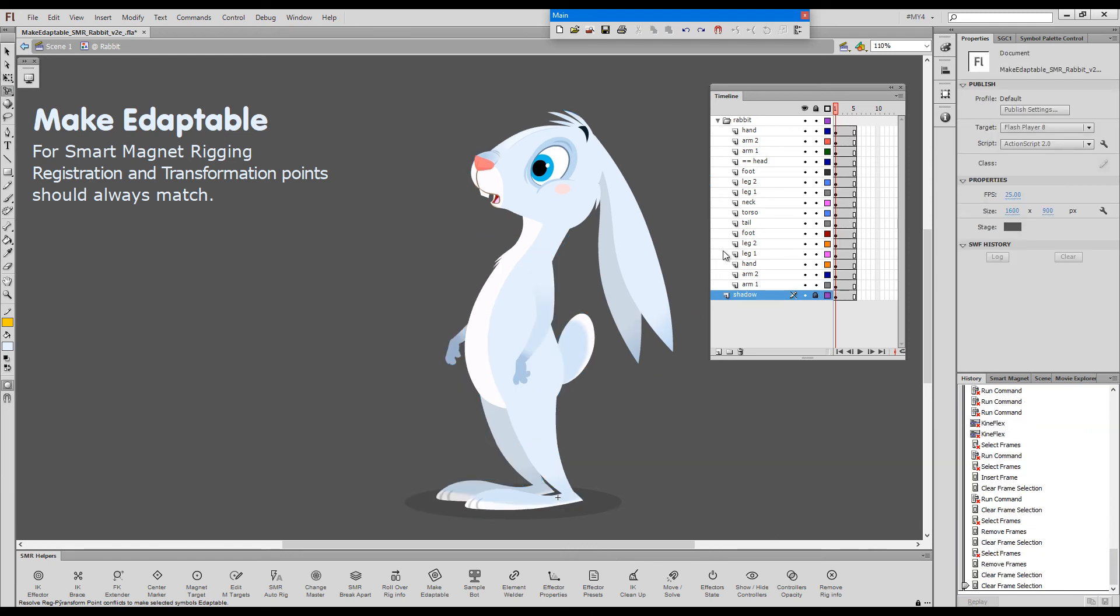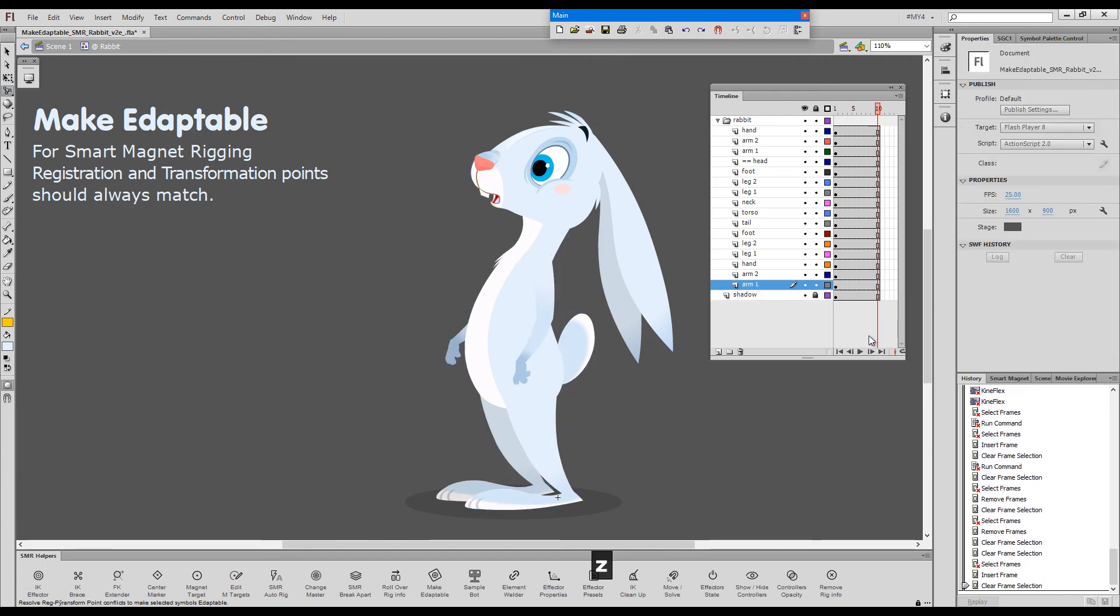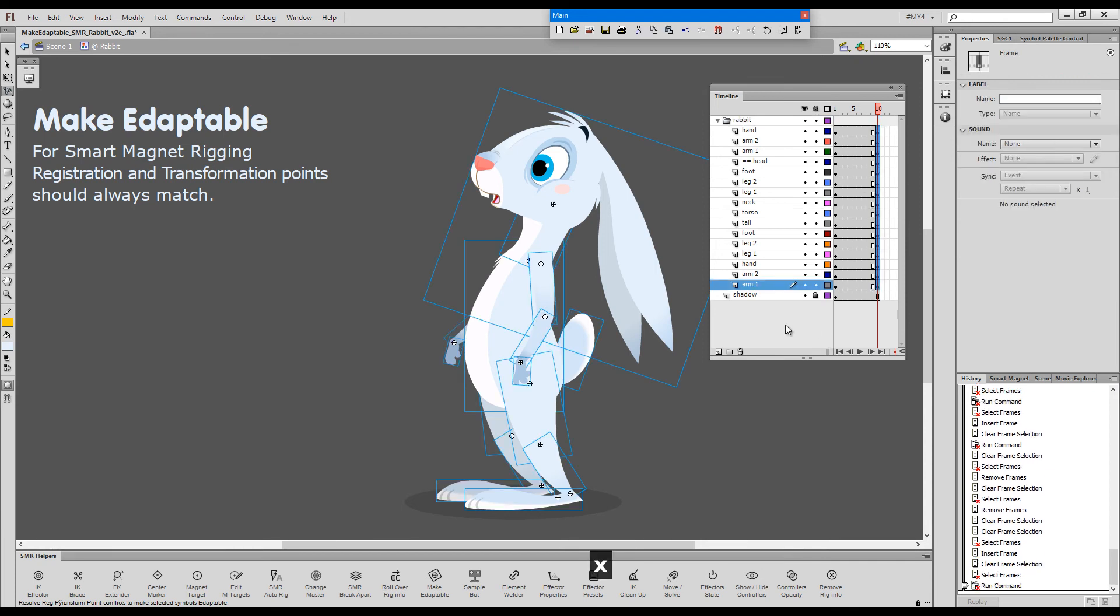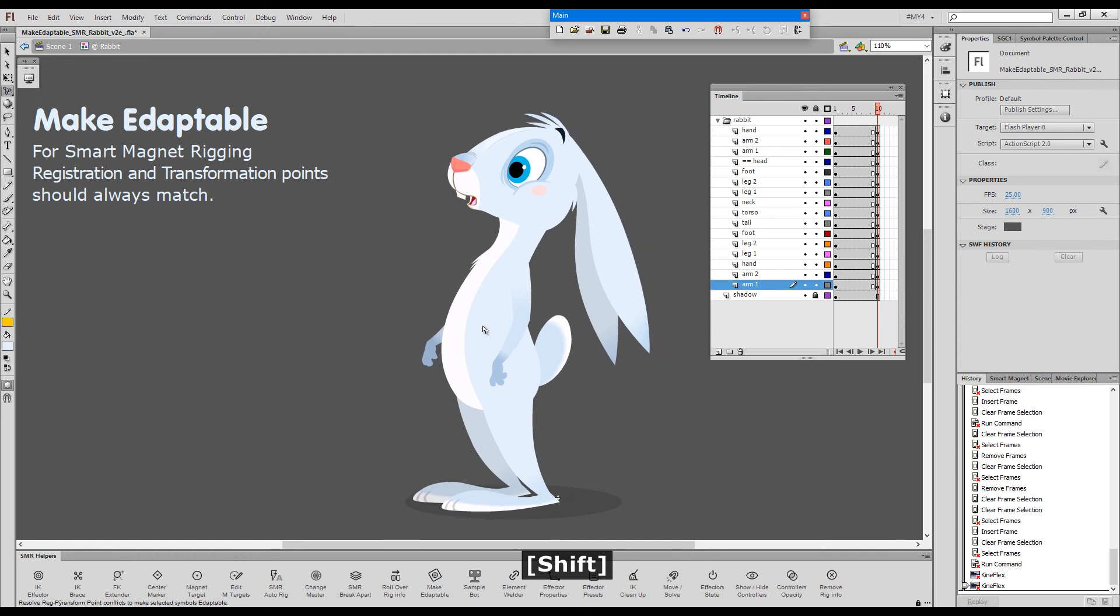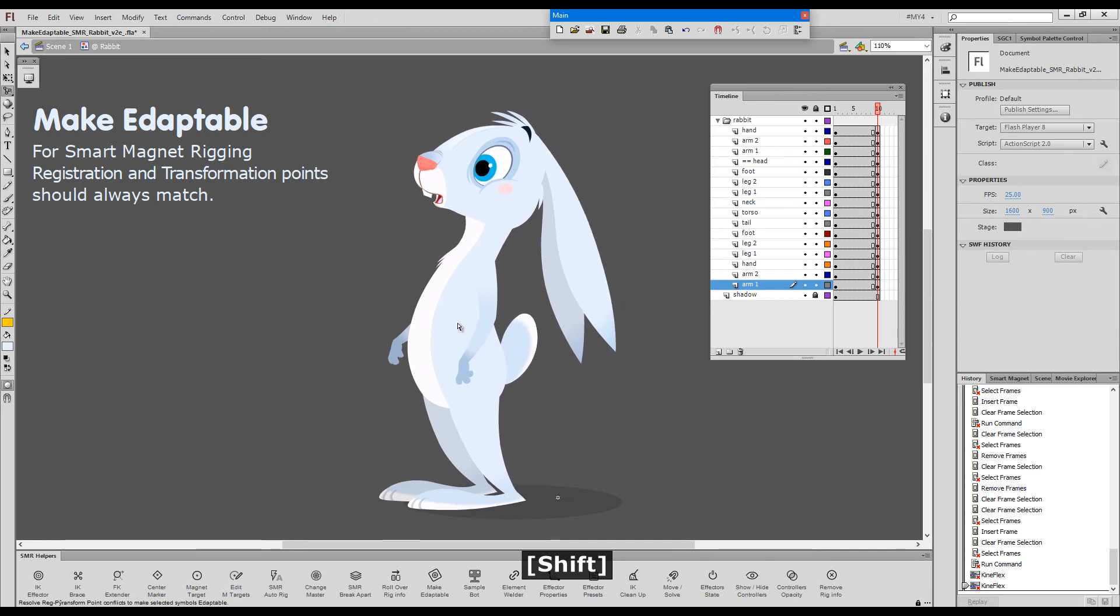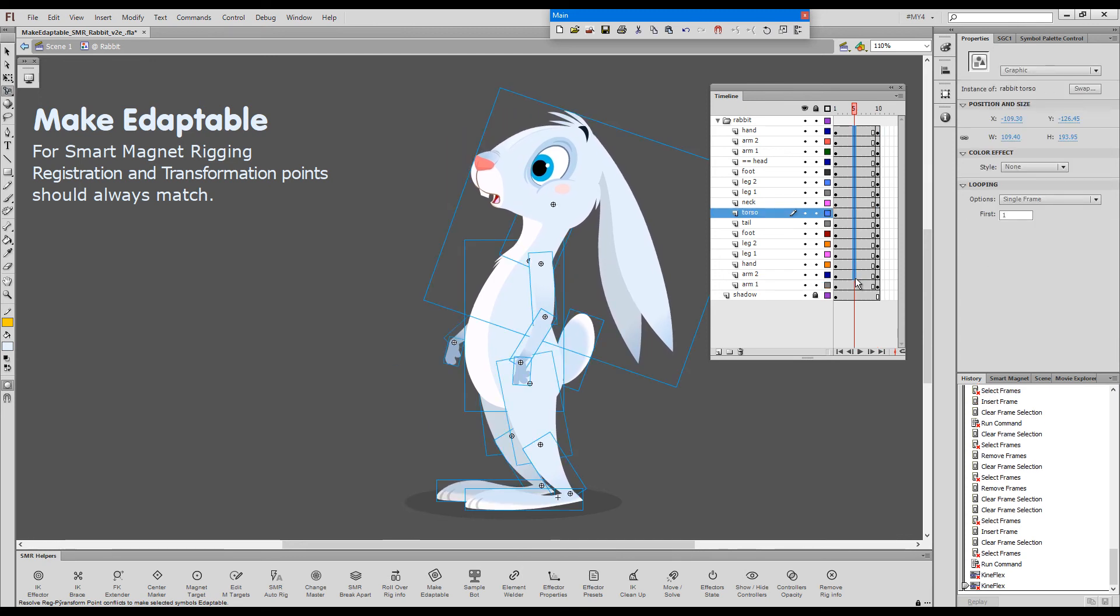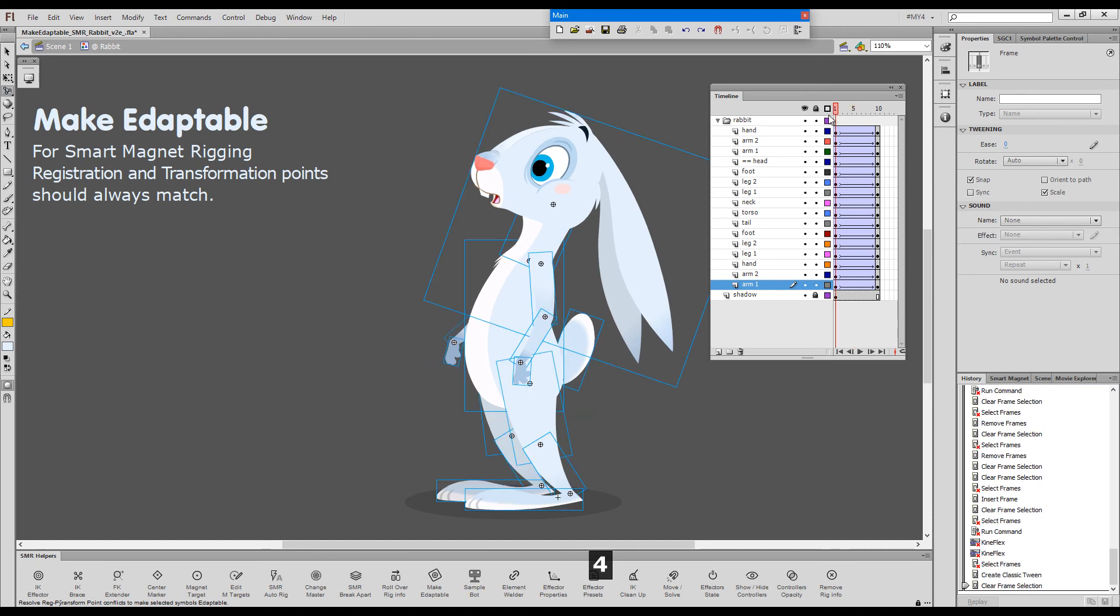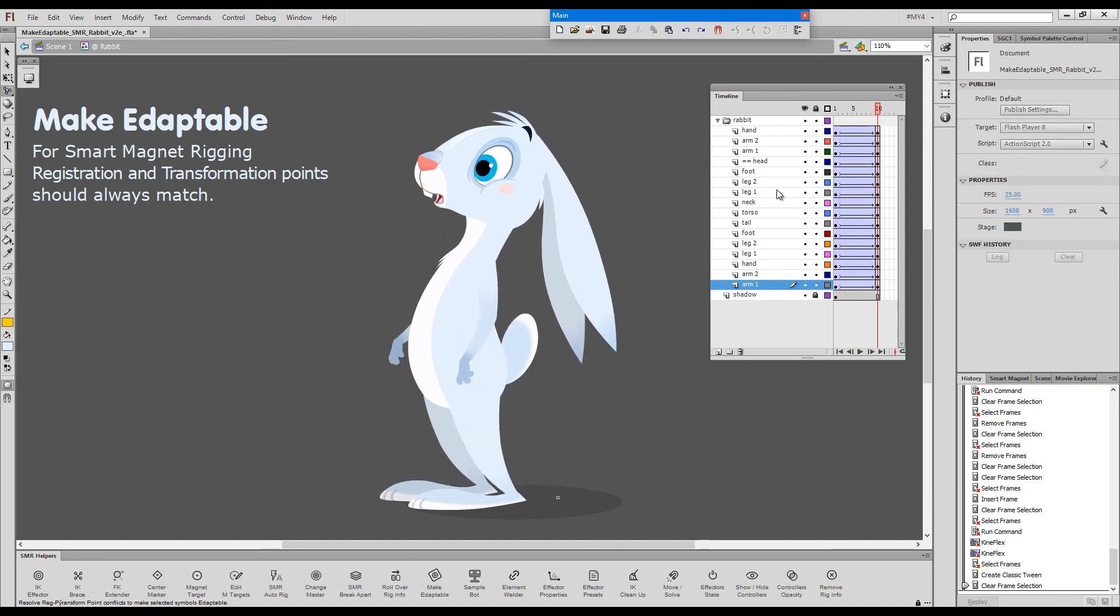Now, just before I go, I'd like to show you one last thing. I'll just make a keyframe here. And we'll slide this character a little bit. And give him a tween. OK. So, now,